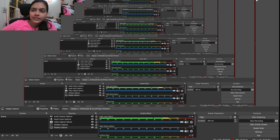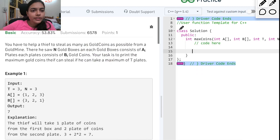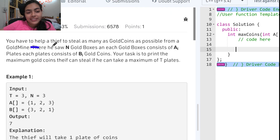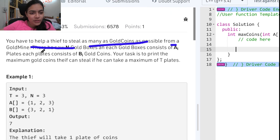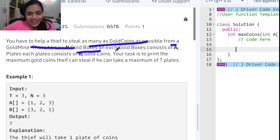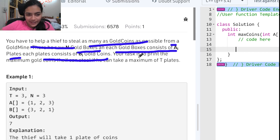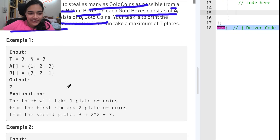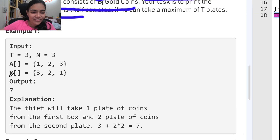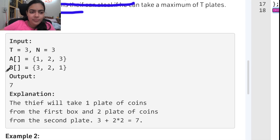Hello guys, welcome to another video in the series of coding. Today we are going to do the problem called 'Help a Thief'. You have to help a thief steal as many gold coins as possible from a gold mine. There are some gold boxes, each box has some plates, and each plate has some gold coins. We have to print the maximum gold coins the thief can collect.